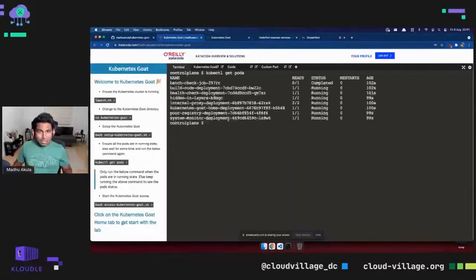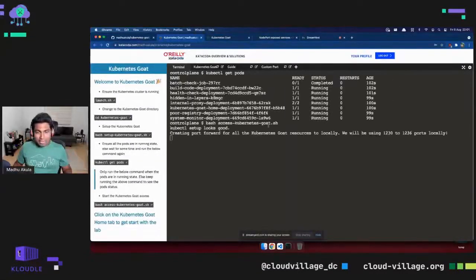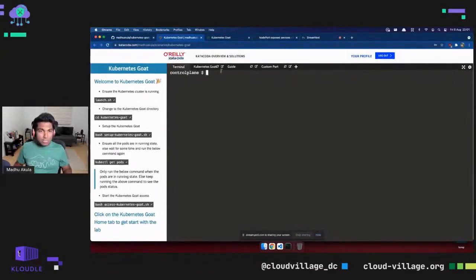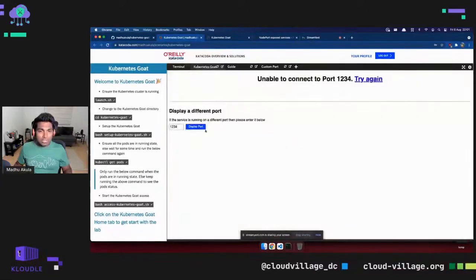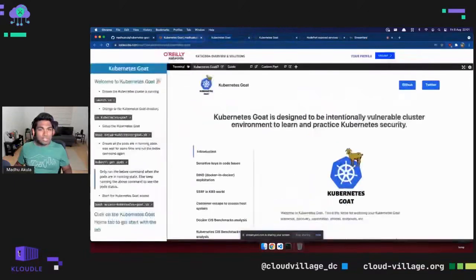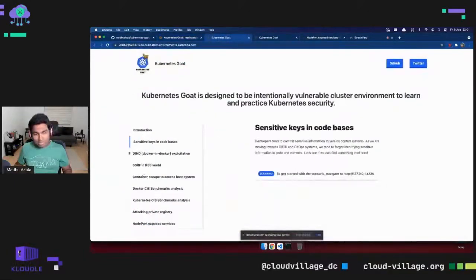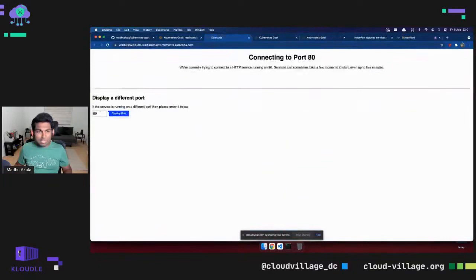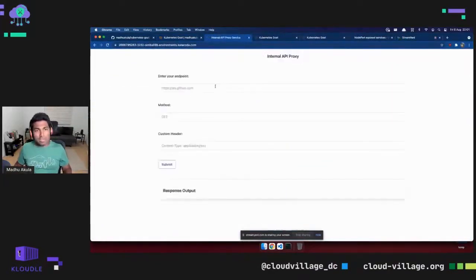Once you hit the bash script to access Kubernetes Goat, everything is exposed. If you're browsing scenarios — like SSRF in a gateway — and using Katakoda, I recommend using the custom port number. It is that simple to set up the project and get started learning Kubernetes security.